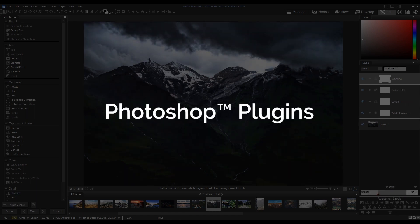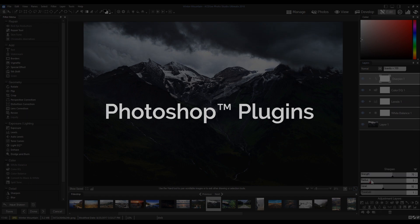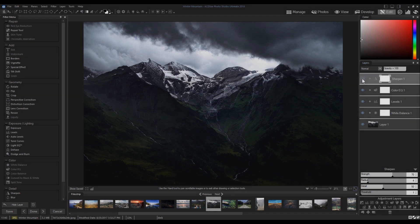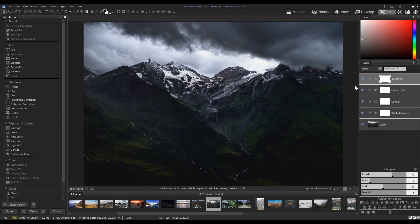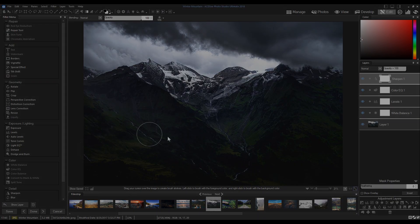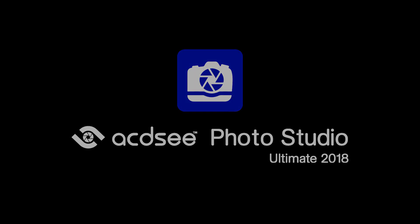Photoshop plugins are supported in Photo Studio Ultimate as well as Photo Studio Professional. For those of you familiar with ACDSee products, ACDSee, ACDSee Pro and ACDSee Ultimate have been rebranded. The new Photo Studio products continue their legacy.